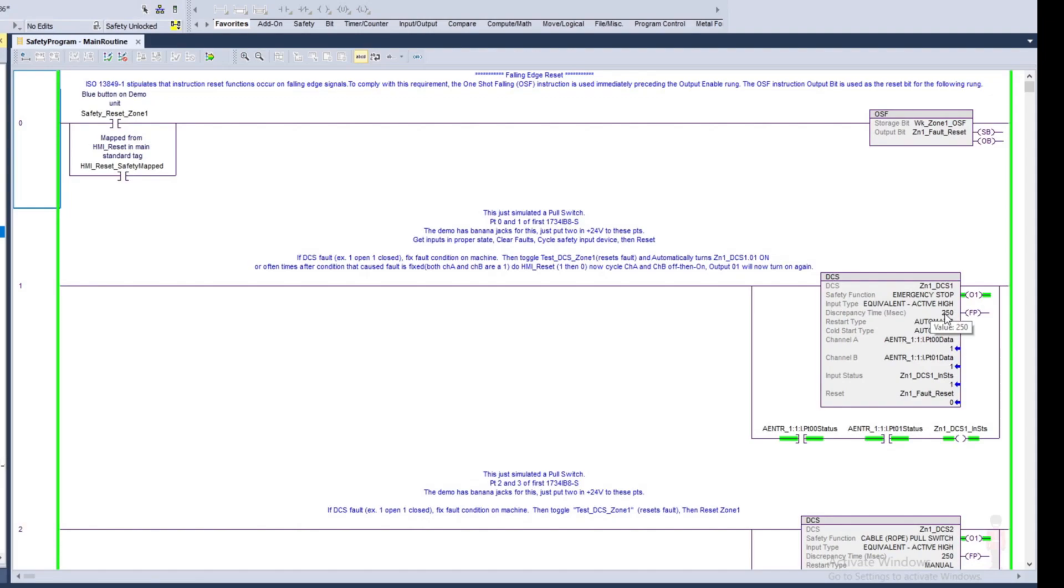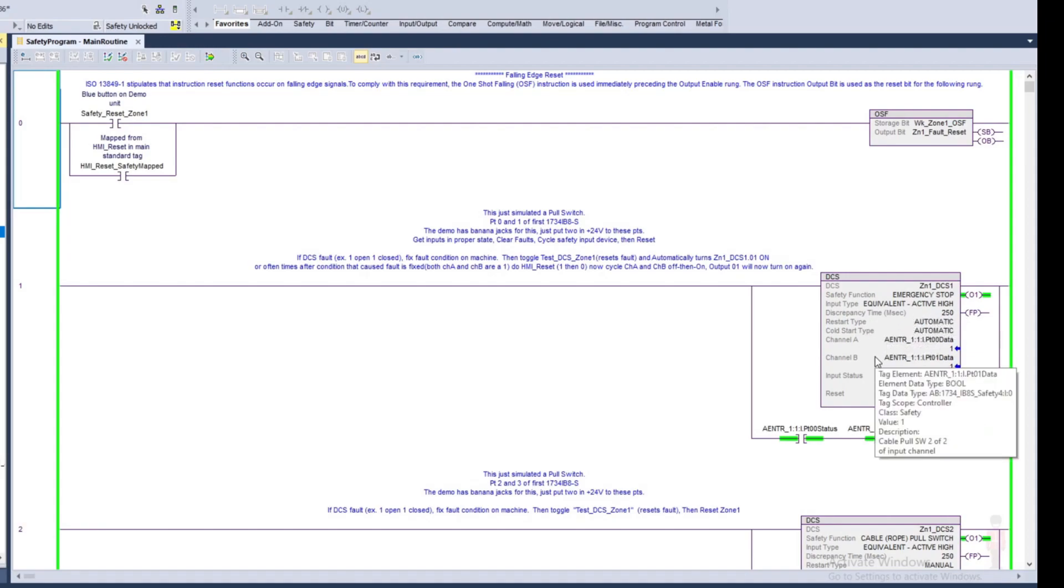If they don't then it's going to cause a fault because maybe a wire fell off or there's something defective with the switch. The restart type I've just got it set to automatic. You can set it to manual if you would like. If you set it to manual, then every time you hit the e-stop and you pull the e-stop back out, you're going to have to hit a manual start again or a reset.